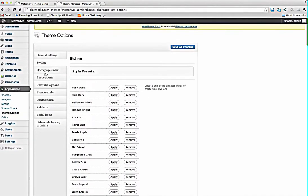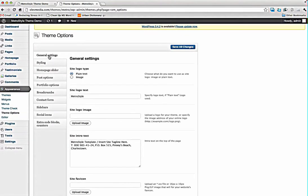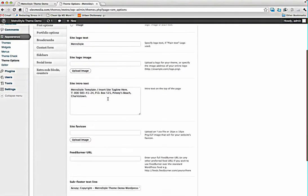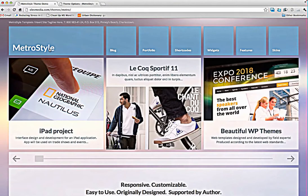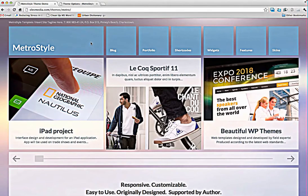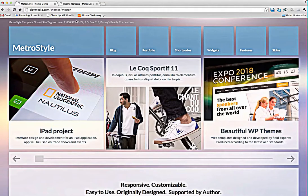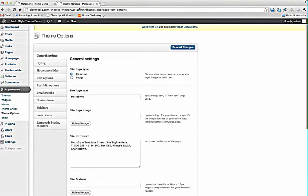So let's go to the general settings tab. Here we have many options. First of all, you can use plain text or image in the site logo. You can put your own image here or you can use simply type like we done it in demo.